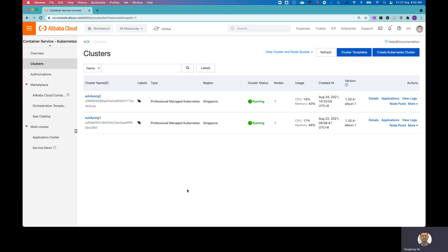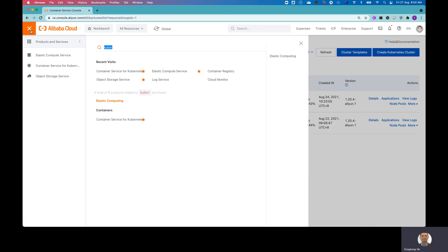So I already logged into Alibaba Cloud console. Now you can see I already have two ACK clusters running. But let me start from the beginning. If you are not in this ACK page, you can click on the left top corner.